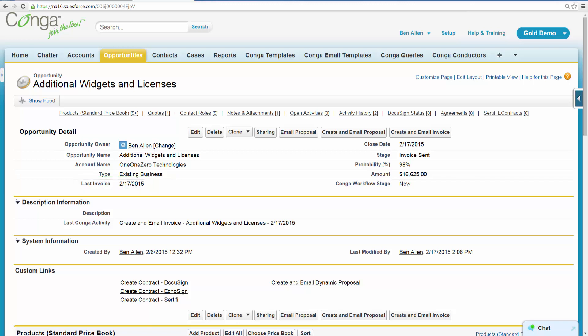Ben's CFO can rest assured the invoice is correct since the finance team has already approved the opportunity and the team can easily run Salesforce reports to locate all opportunities that received invoices via Conductor in case they need to reference information from these invoices.